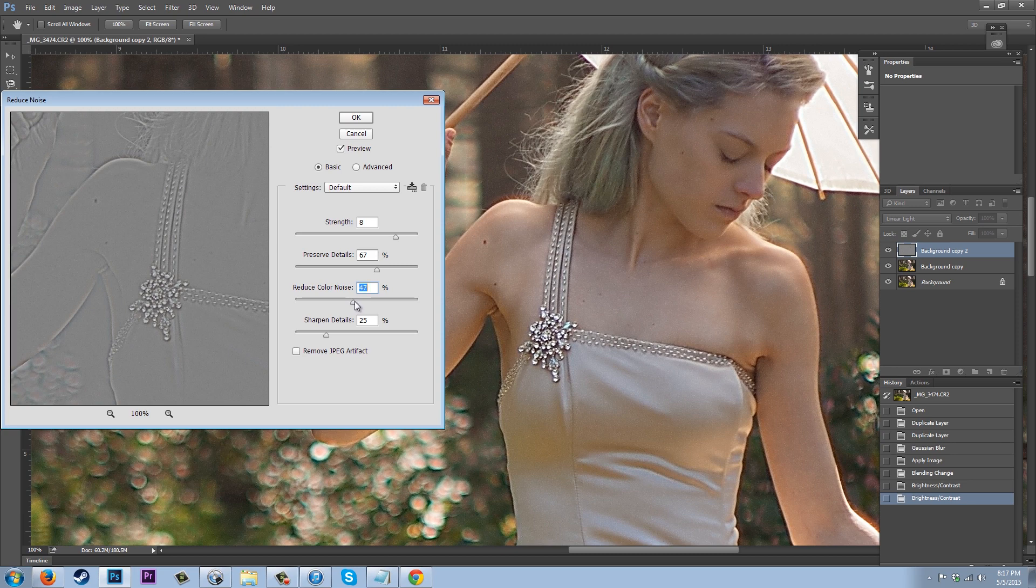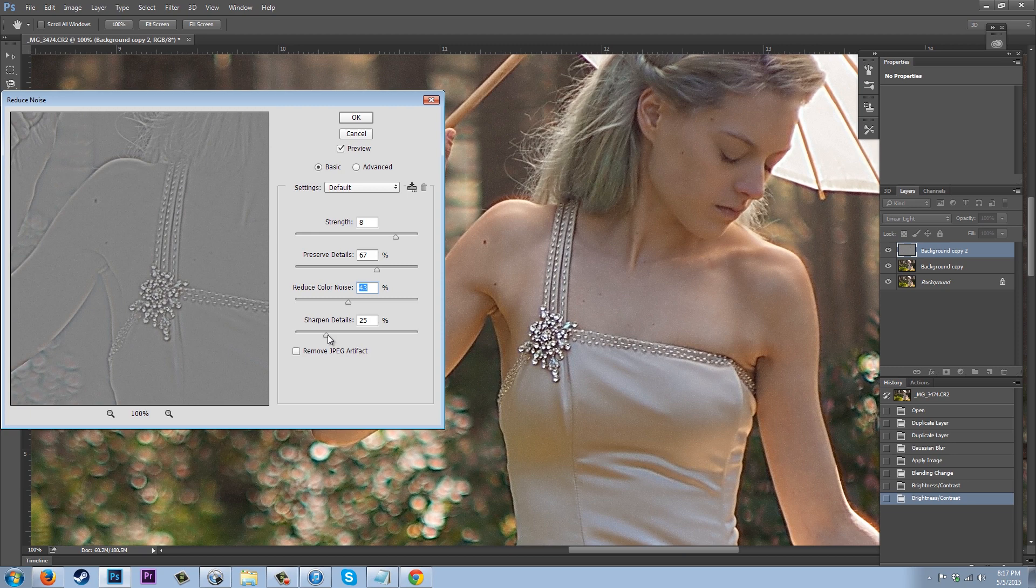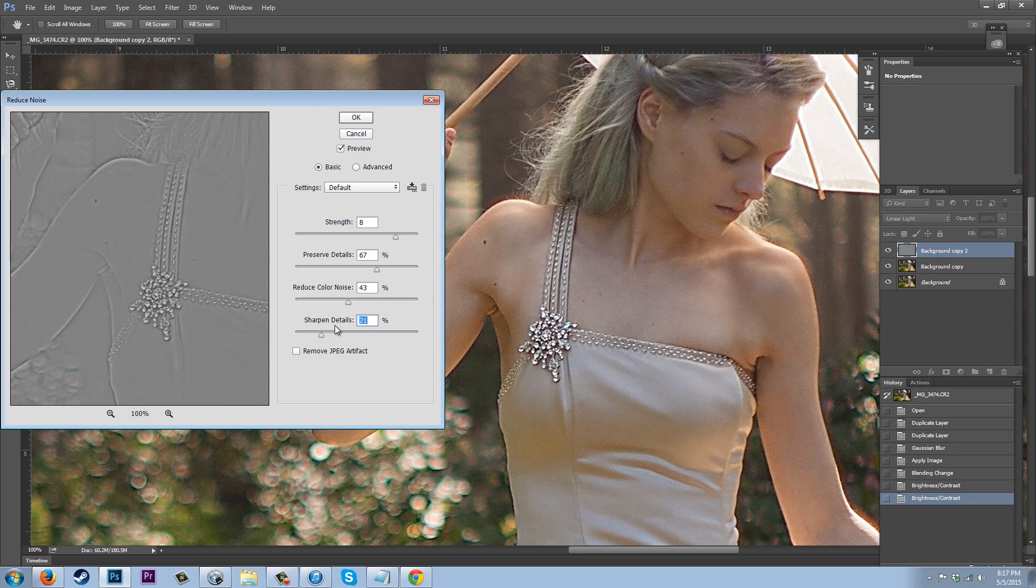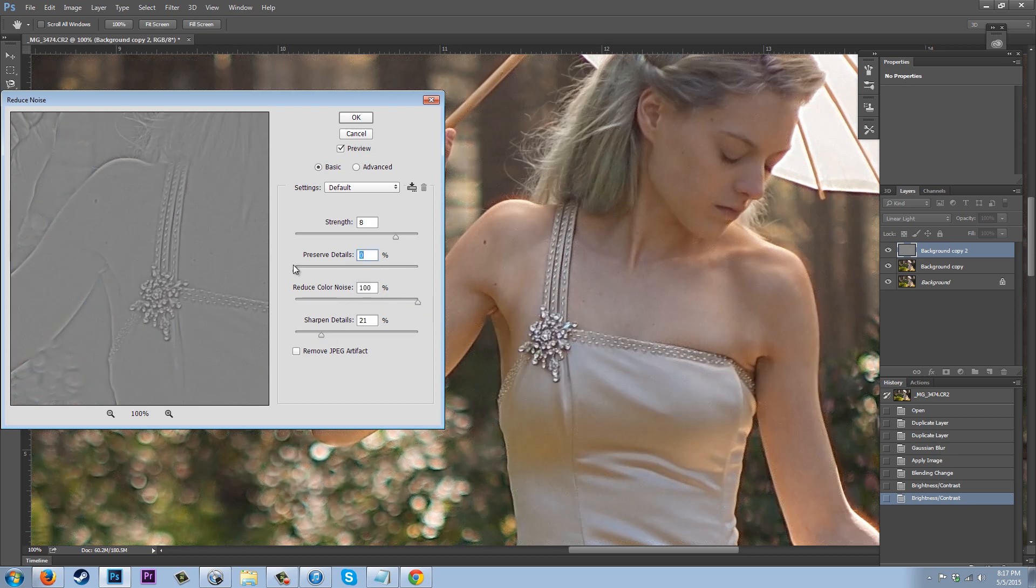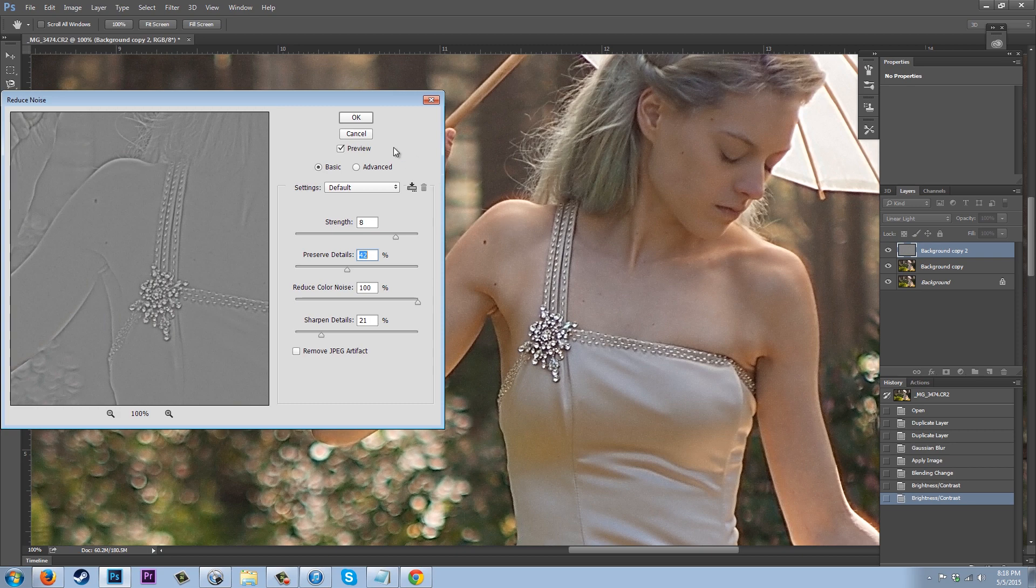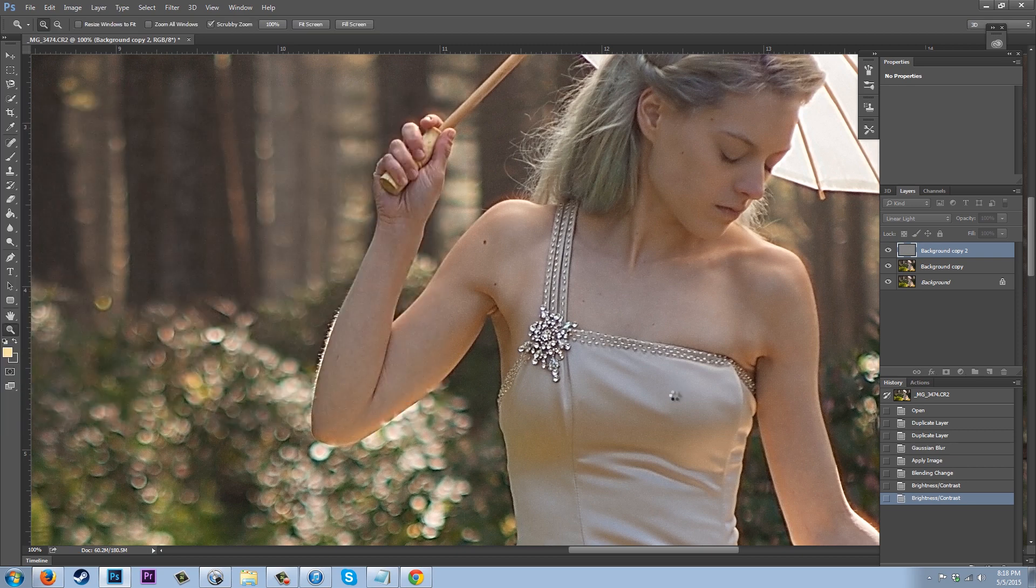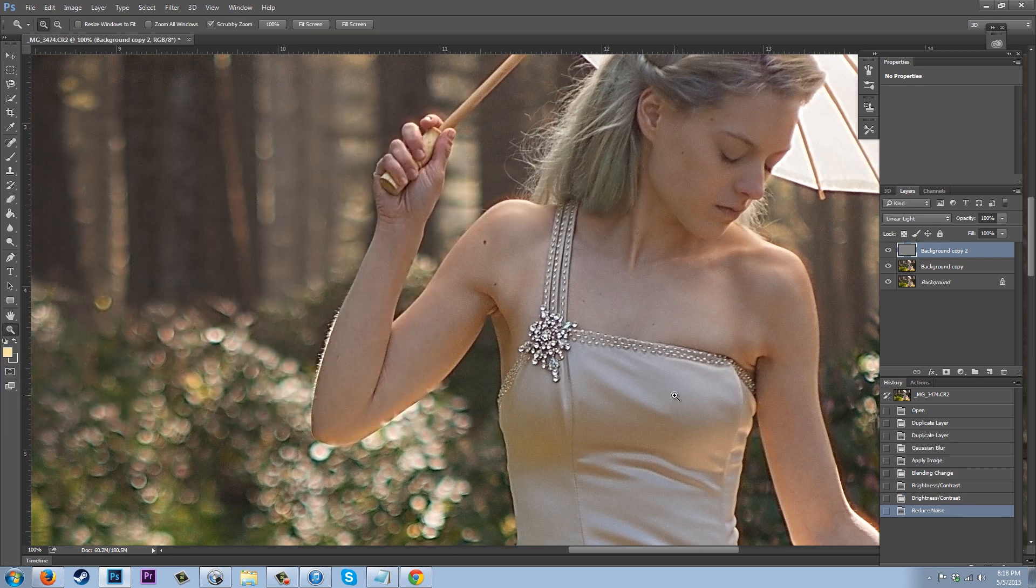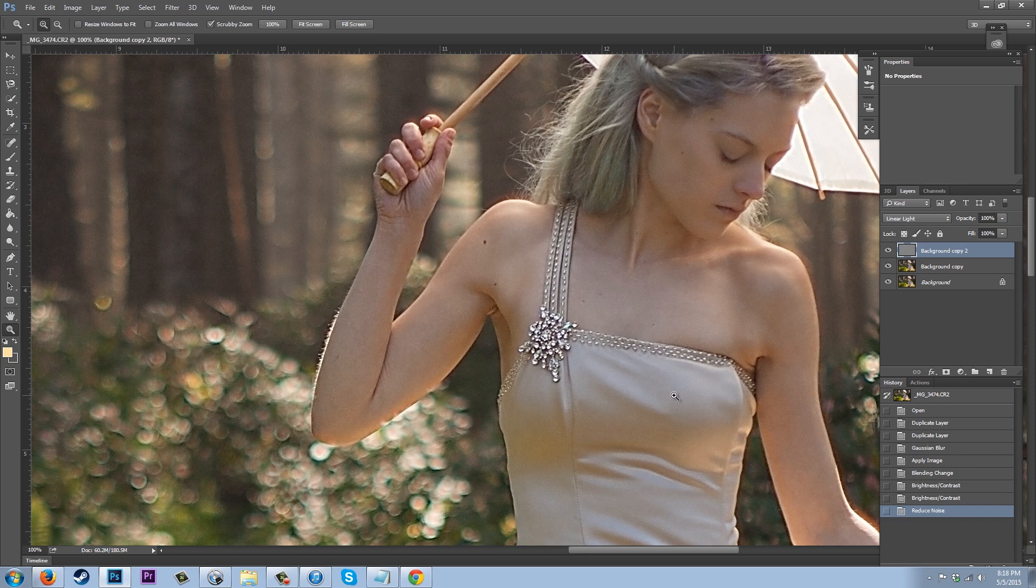And the interesting thing is we don't actually have to worry too much about how it's looking on the skin, so much as along hairlines and stuff like that, where there is a lot of texture, because what we're going to do later is we're actually going to remove all of the grain texture that got added to certain areas. So that's looking good to me. You'll just have to mess with those tools and see what looks best for your image's issues.